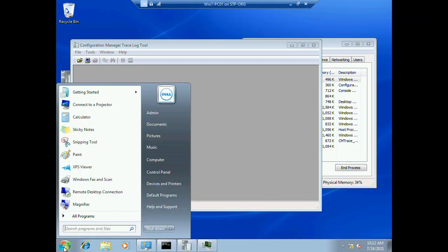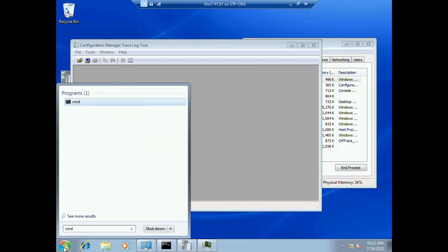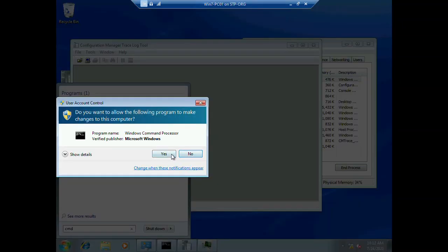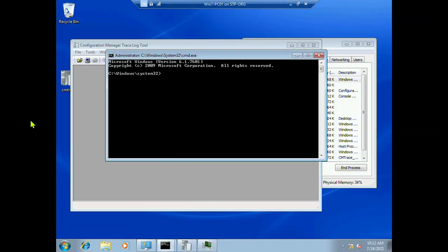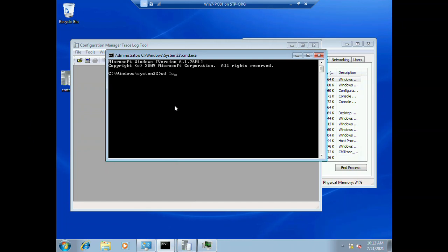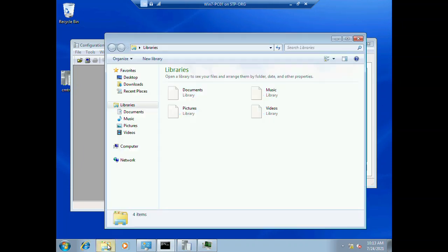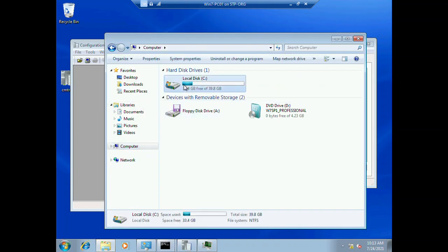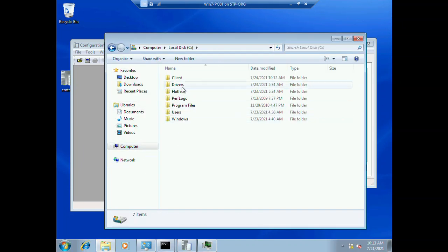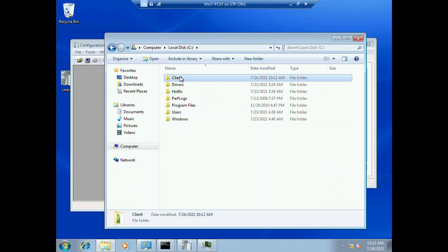Now you need to open a command prompt - CMD, right-click, run as administrator. Type cd C colon, then C colon slash, then client. Hit enter. There is another way to move to this directory directly - you can open the client folder.